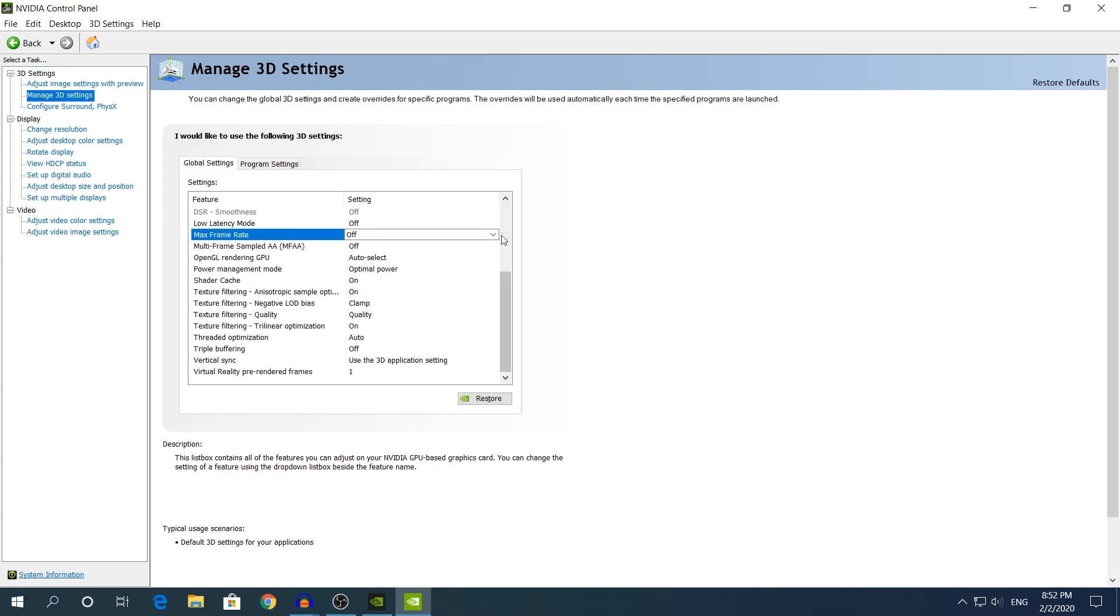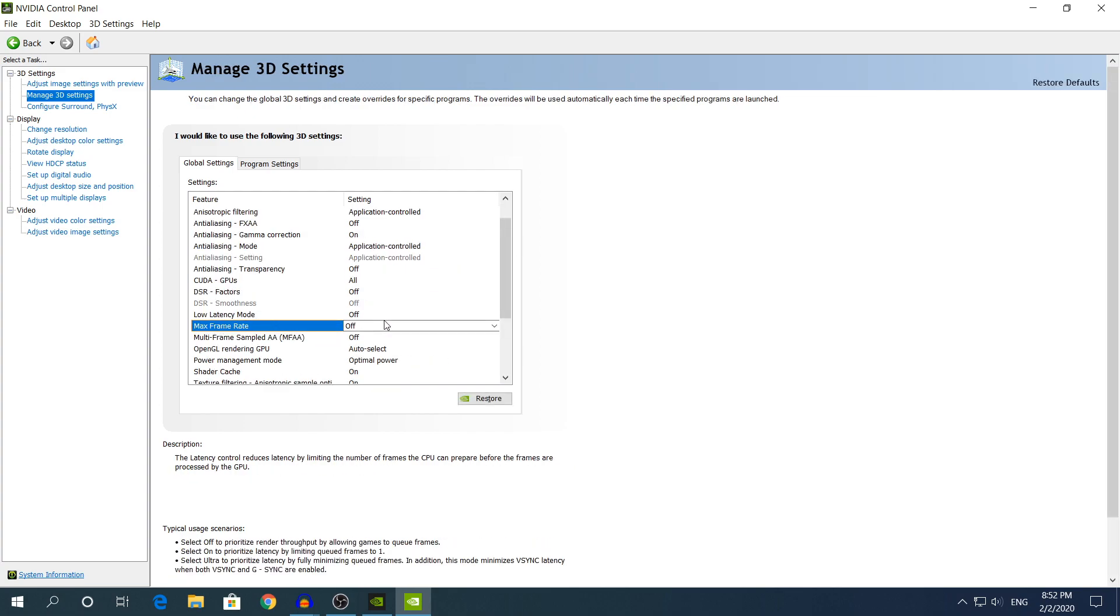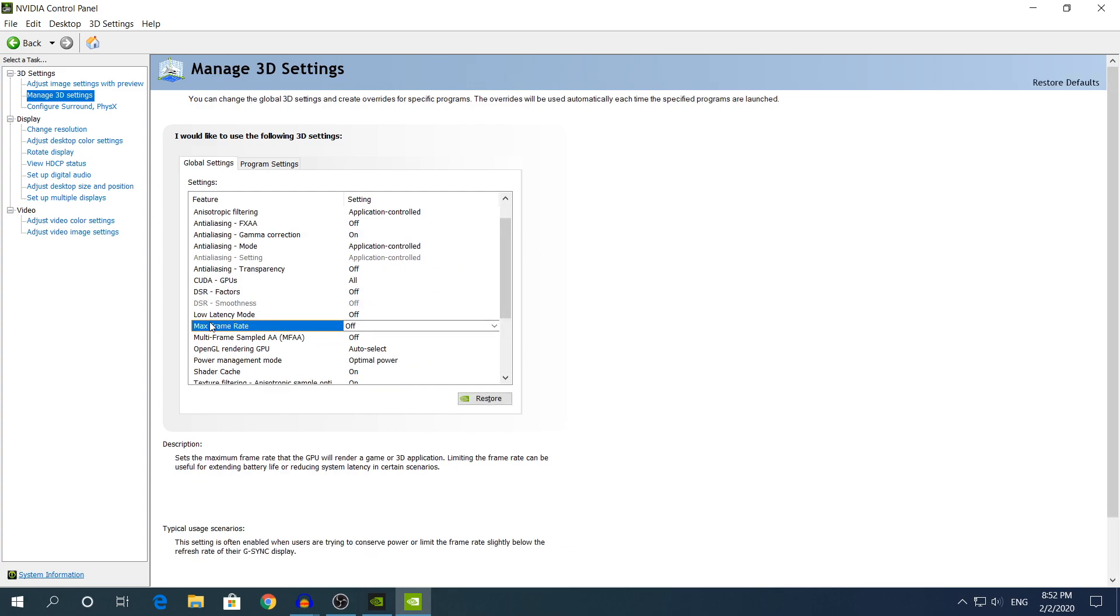So right here you need to look for the max frame rate setting right here. This is the setting that you want to see. If you do not see this option then as I said, make sure to update your NVIDIA drivers.